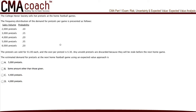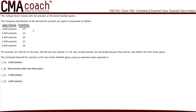The College Honor Society sells hot pretzels at the home football games. The frequency distribution of the demand for pretzels per game is presented as follows. On the left-hand column we see the sales volume, and on the right-hand column we see the probability that the sales volume will take place. As a quick example, the probability that the College Honor Society will sell 2,000 pretzels in a game is 10%. The pretzels are sold for $1 each and the cost per pretzel is $0.30. Any unsold pretzels are discarded because they will be stale before the next home game.